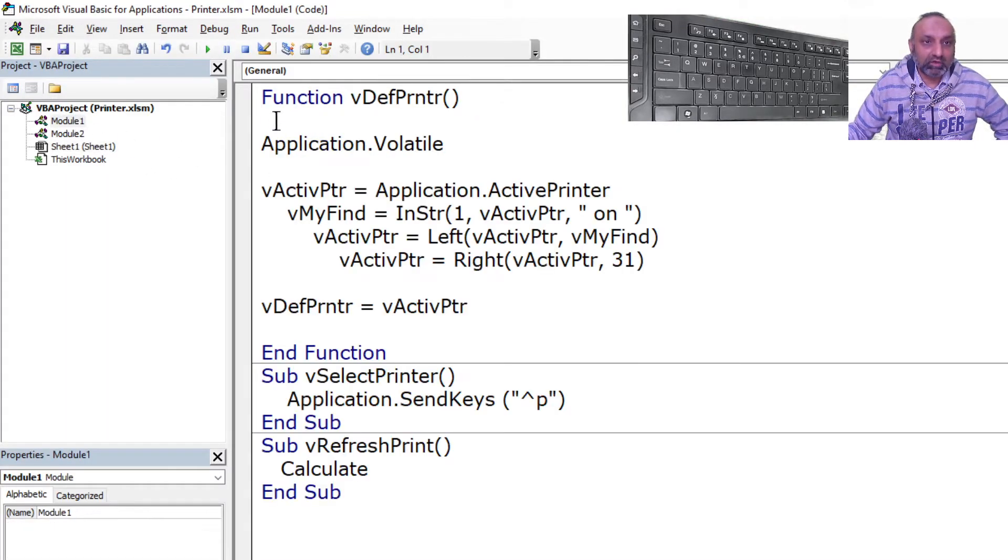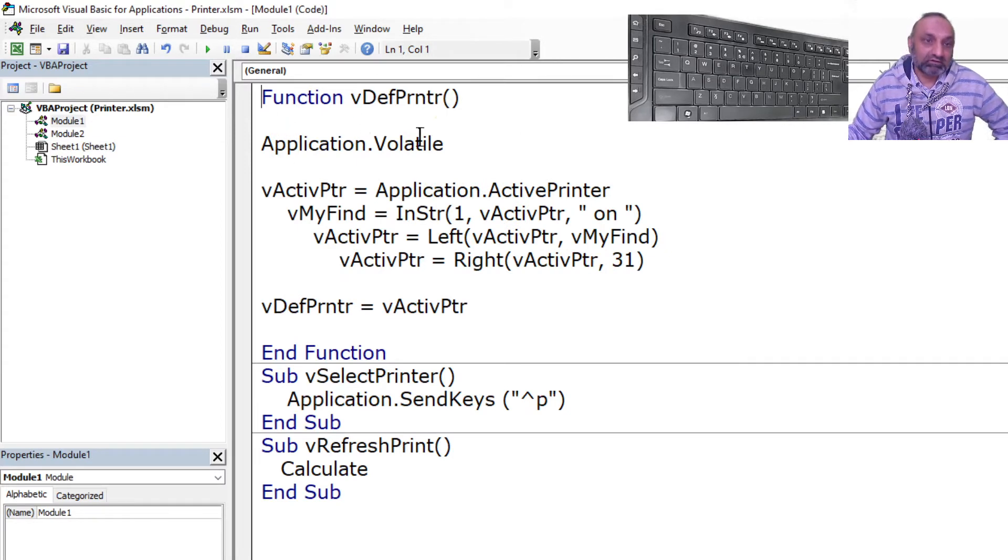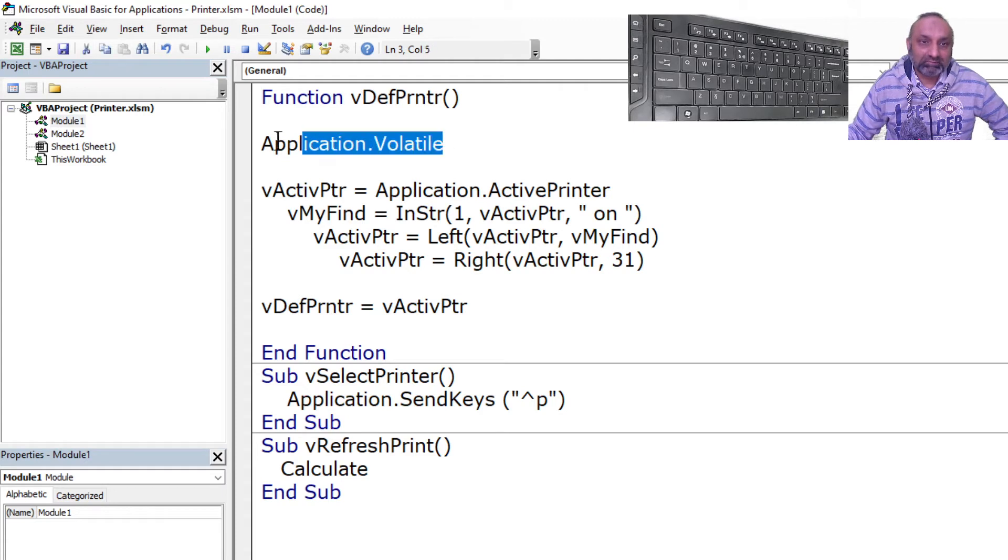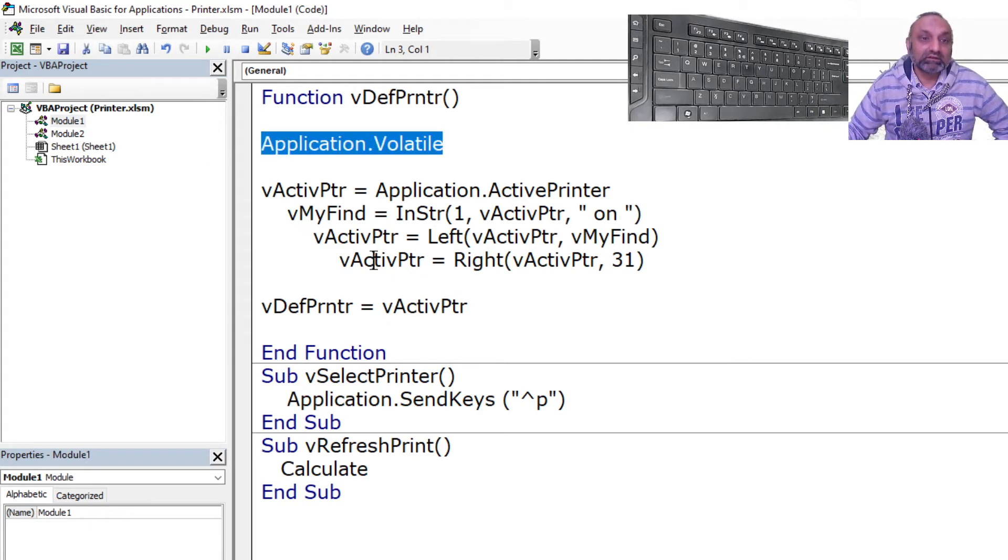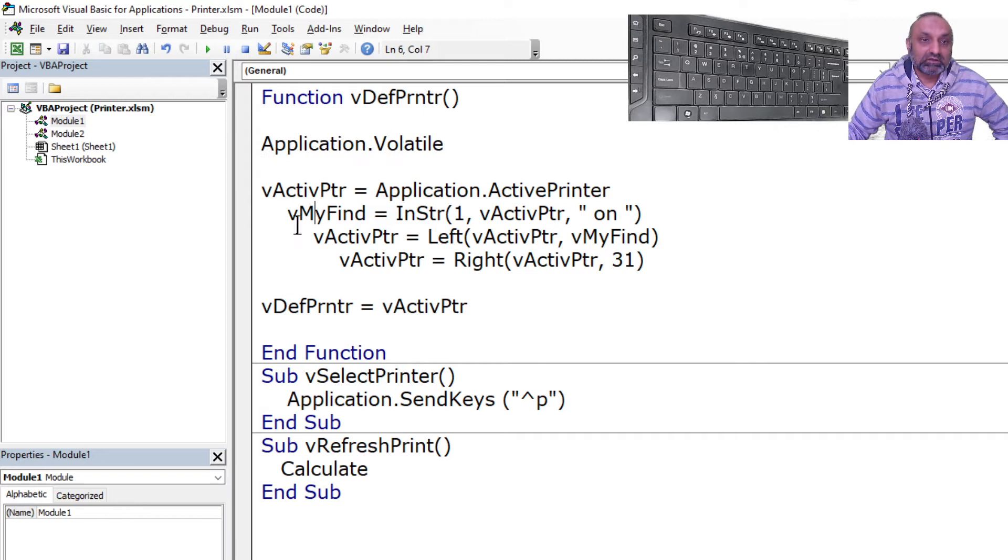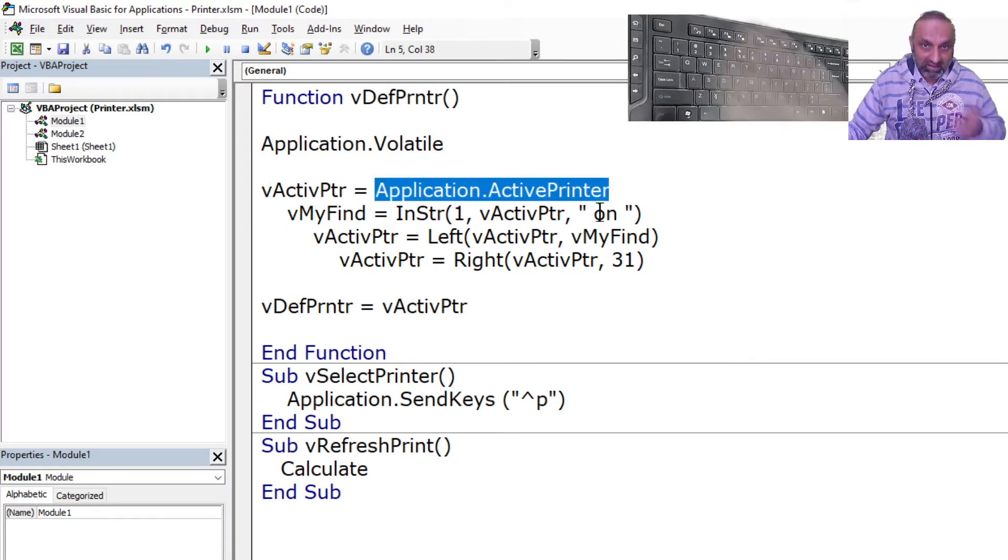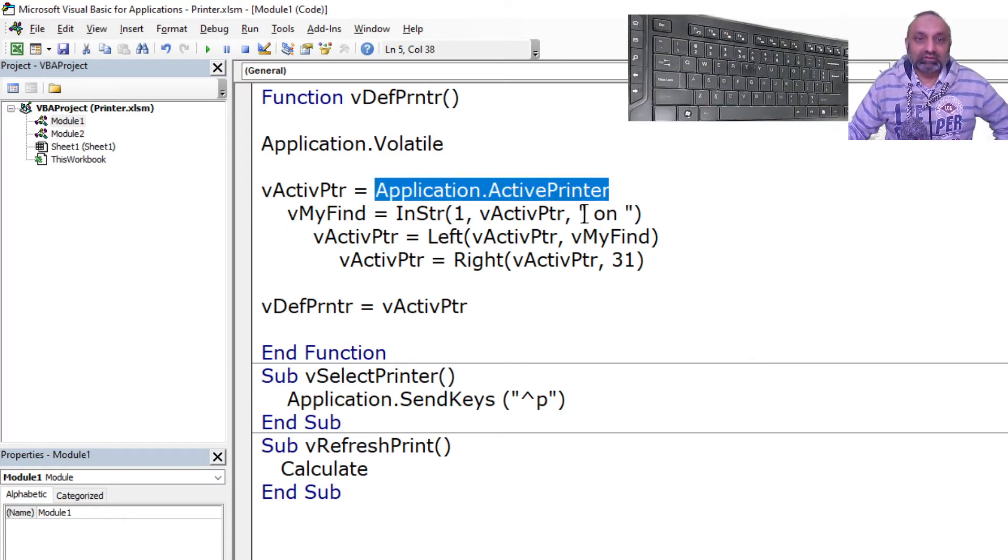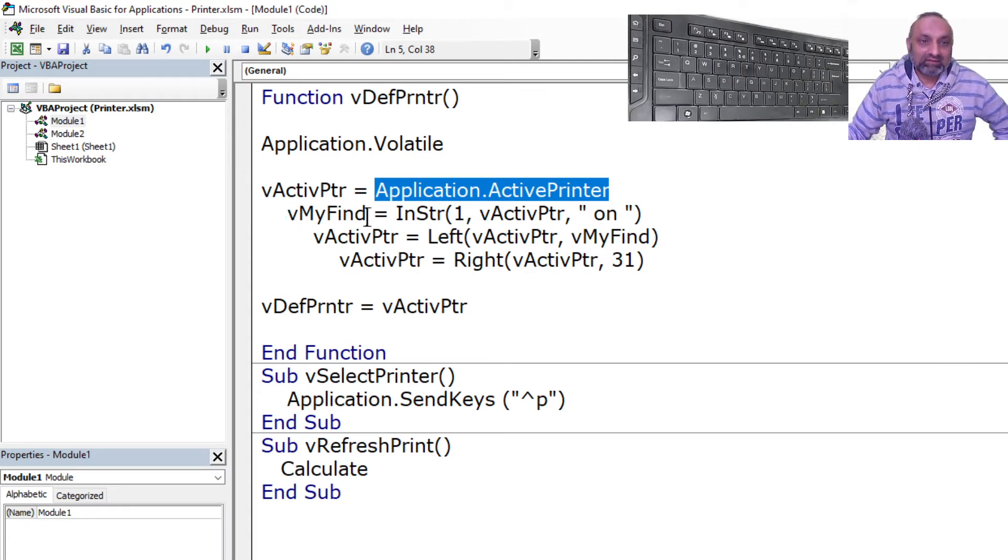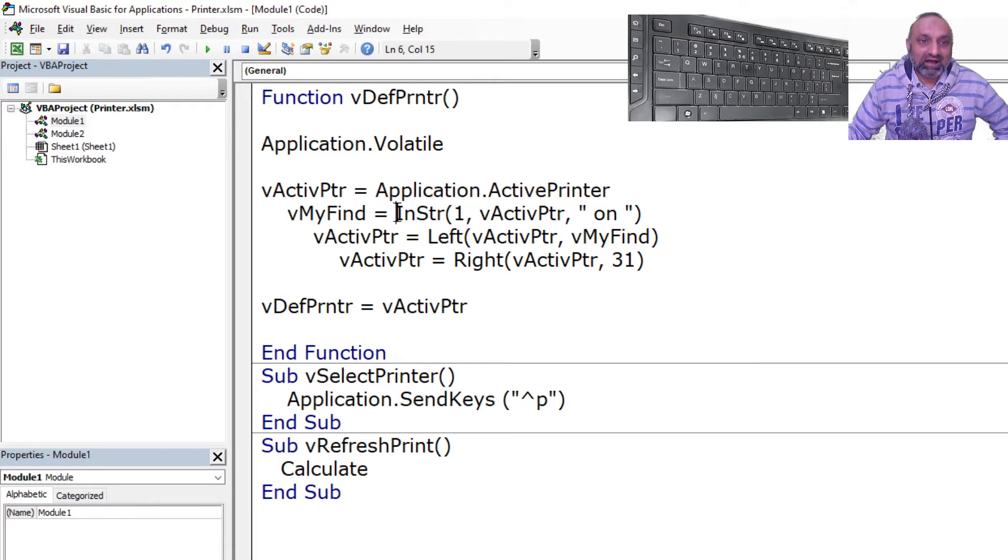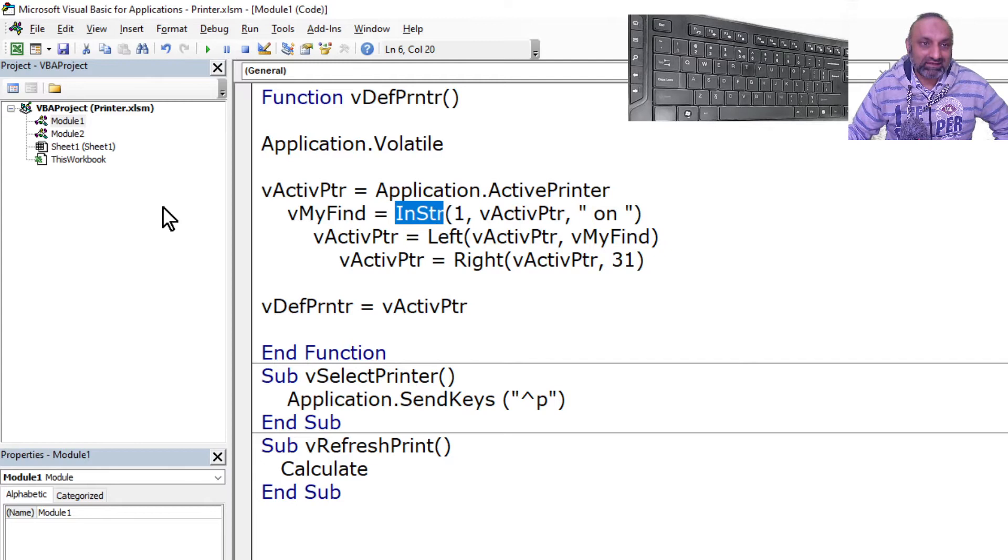So this command will help us to know what is the default printer. If we go back to Module 1, you can see this is the function I have created: def_printer. Nothing fancy. Application.Volatile to calculate every time sheets calculates. This is application.ActivePrinter as I used in the macro, saved in a variable vActivPtr. And then I have used InStr. So let's try to understand what is this InStr.